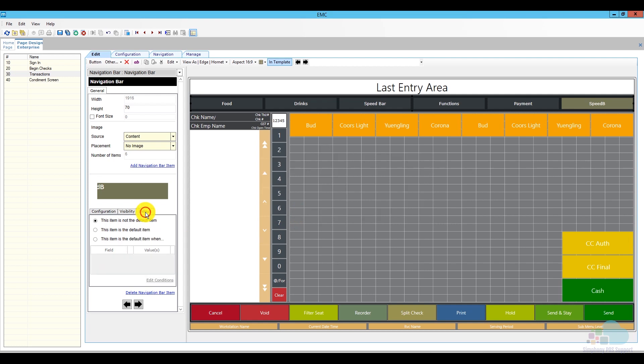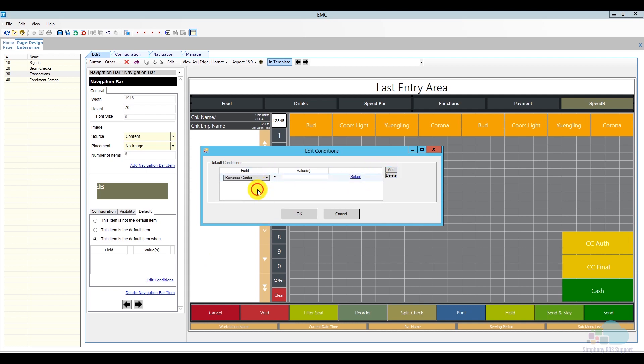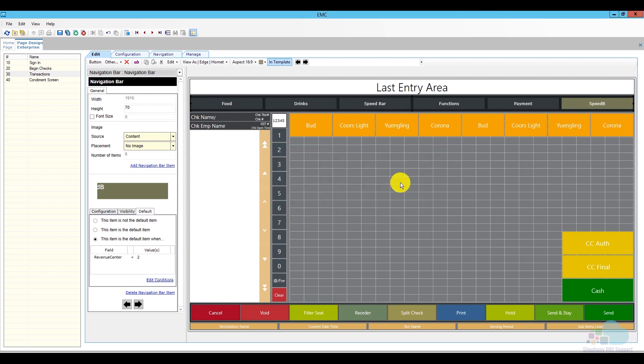So now that we have our two conditions in, go ahead and fill up your entire page with all the menu items and drinks that you would need, and then go ahead and save. Okay, so now let's go to one of our workstations and see what we've done. The first thing I'm going to do is click a quick update to make sure that all my updates come through.